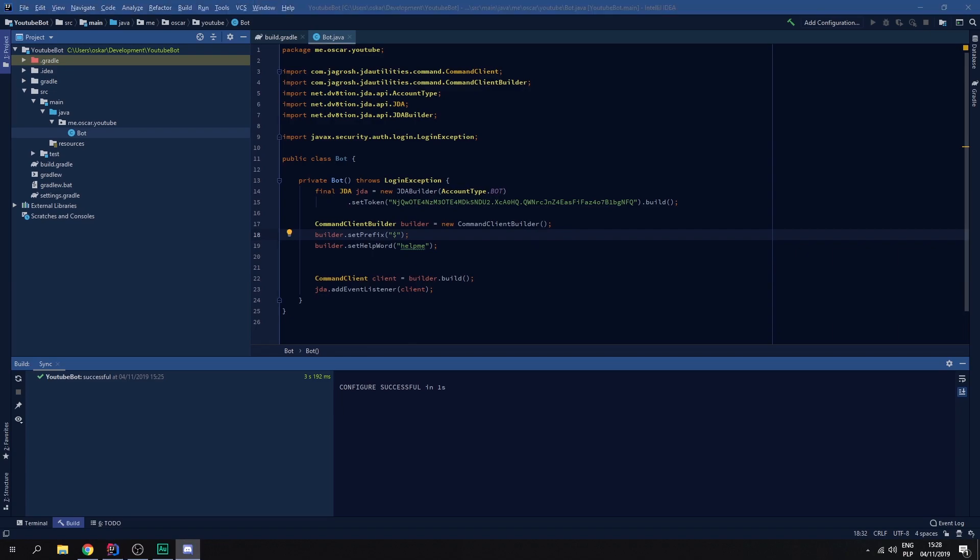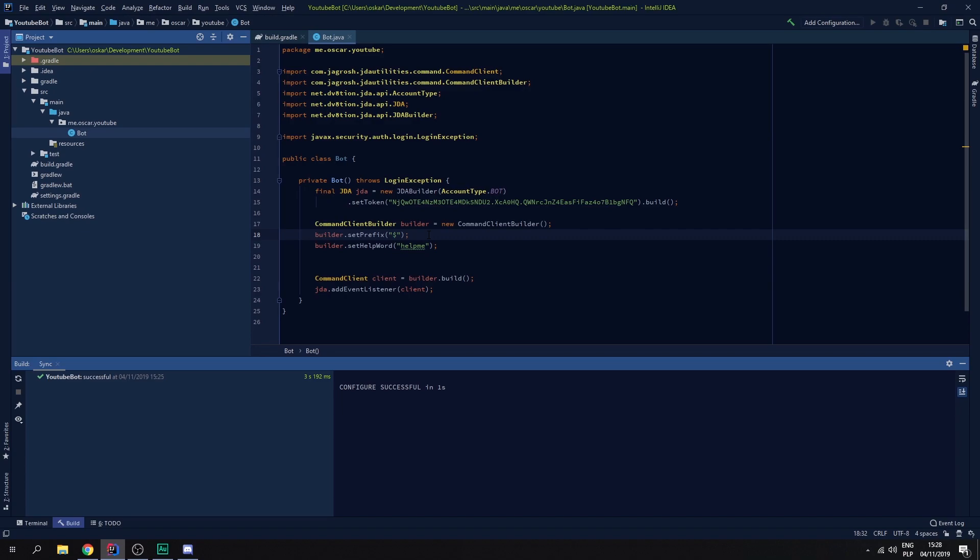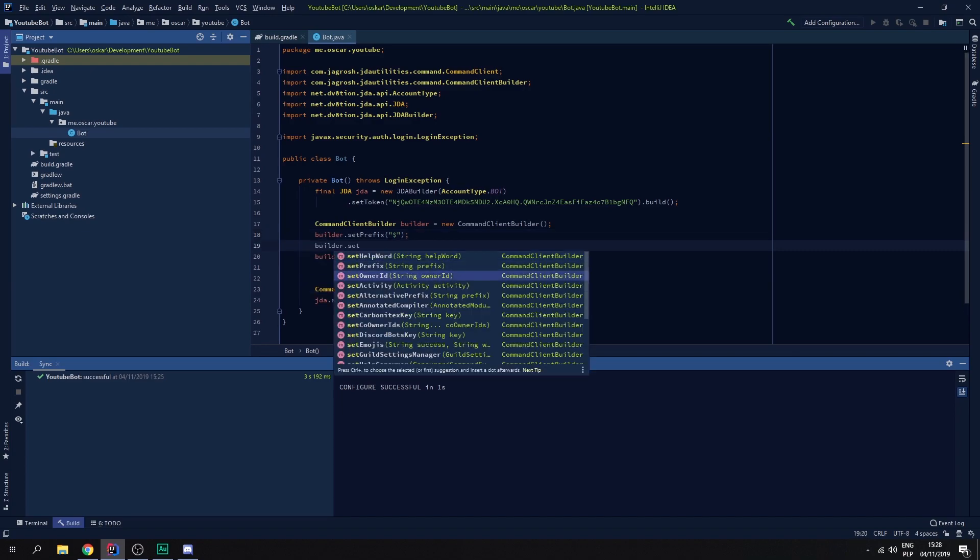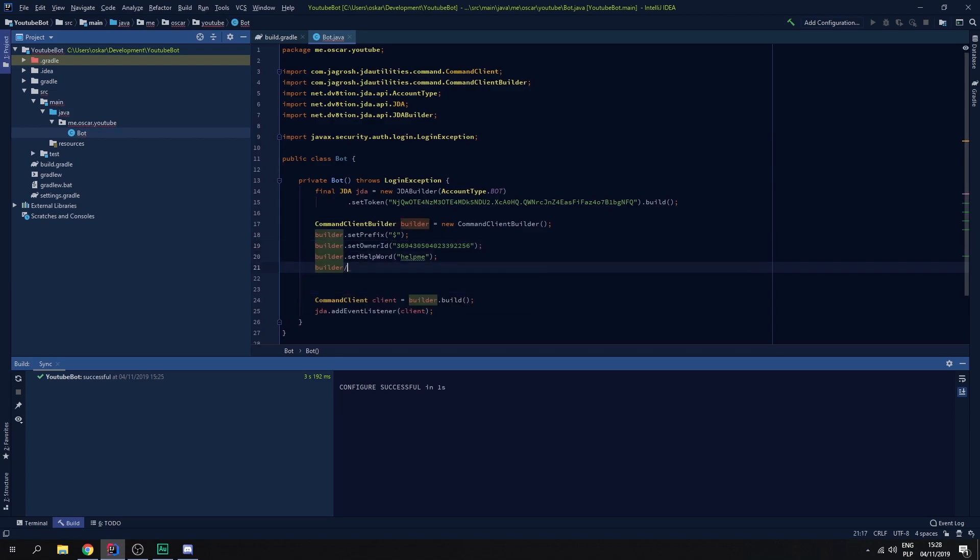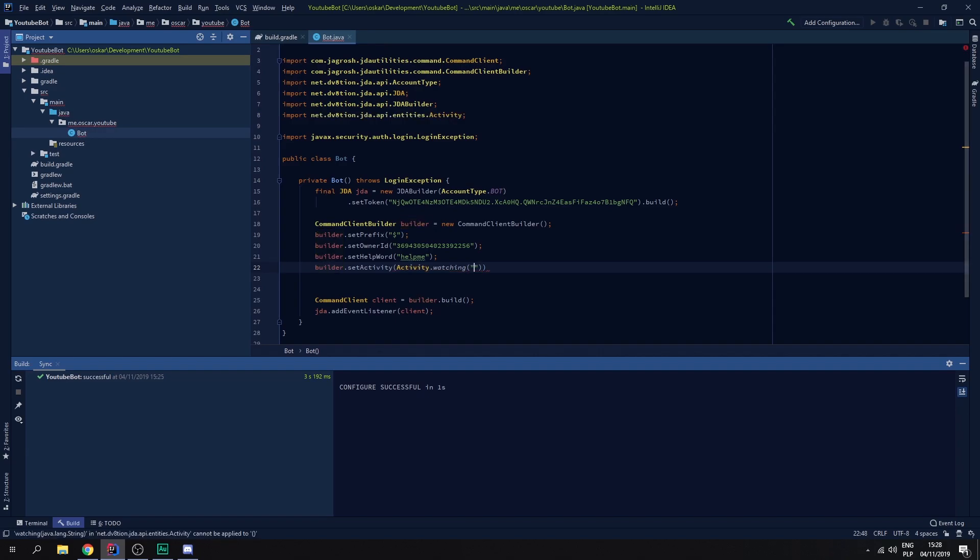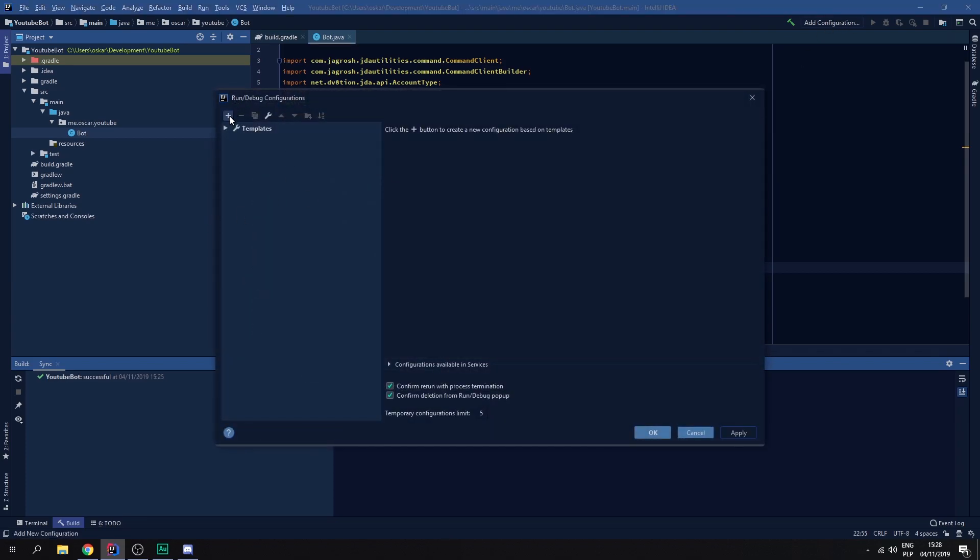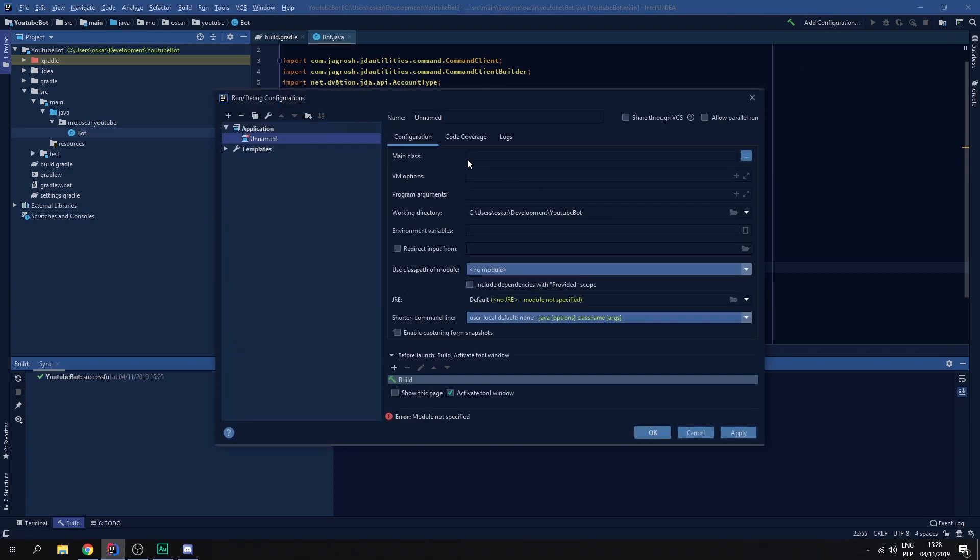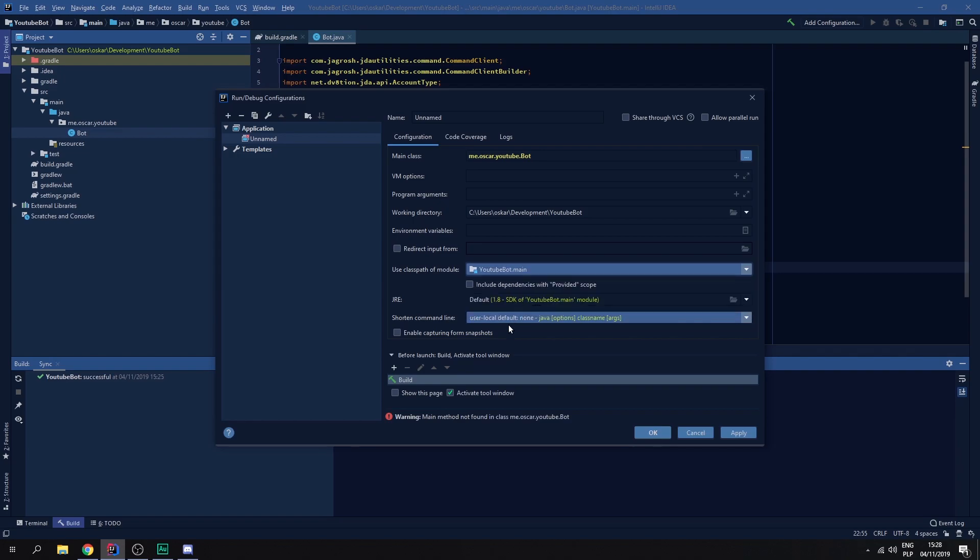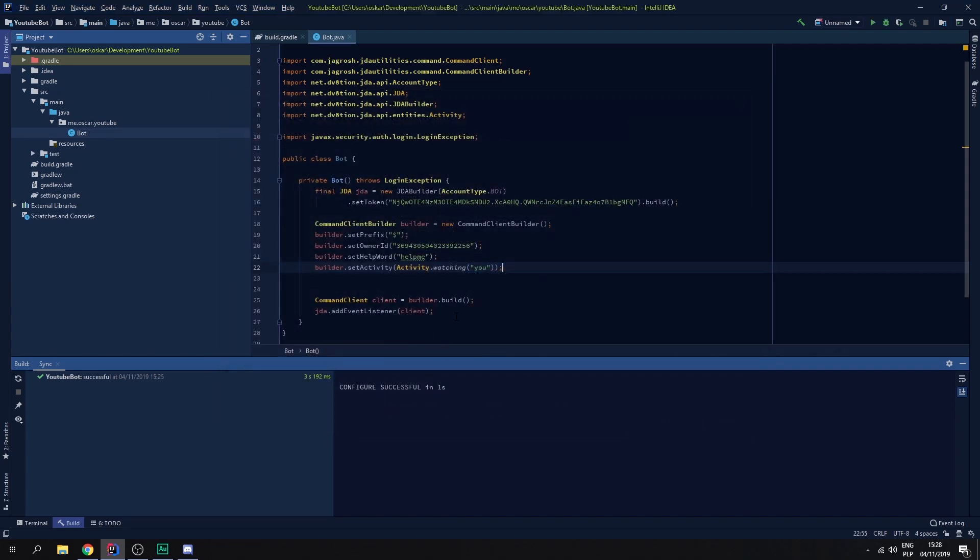And now we need to get my ID. Copy it. And we need to go builder dot set owner ID. We can also do builder dot set activity, activity watching. And we're going to watch you. Kind of creepy. There we go. Let's create application to run main class. It's going to go bot. We need to set up YouTube bot dot main. And go. Apply, okay.